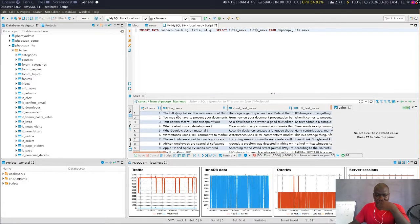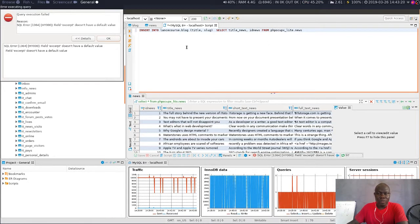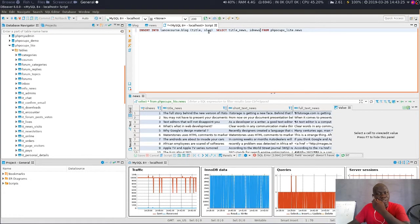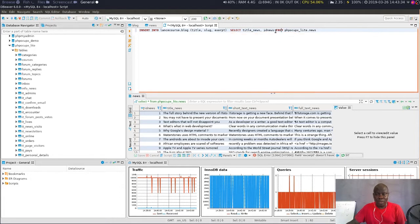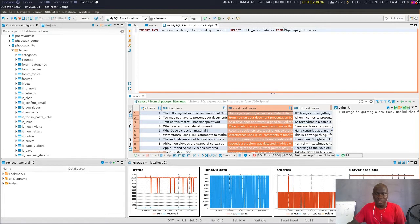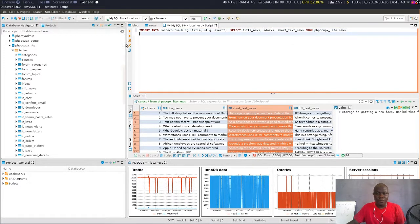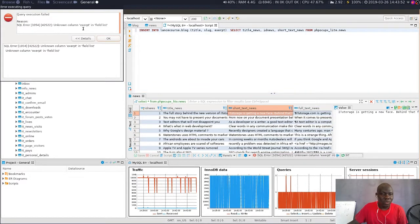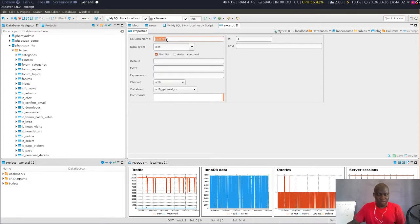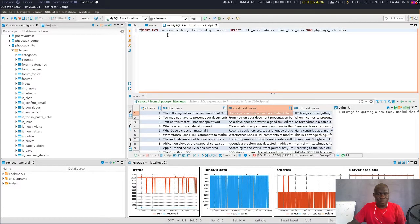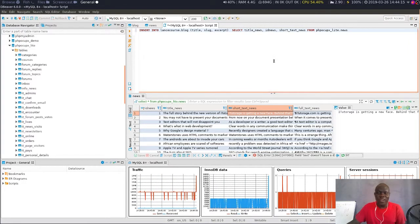I should probably use a different field - let me take id_news to temporarily fill the slug. Except it doesn't have a default value either, and it's mandatory. Then the excerpt should be the short description, which is short_text_news. The error now says 'field text doesn't have a default value.' Okay, at the end I think I have to insert everything.